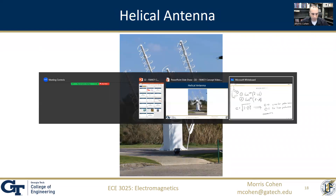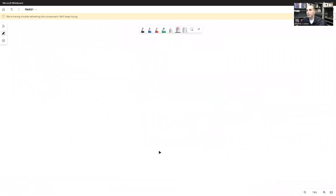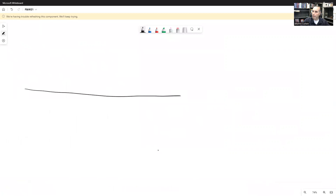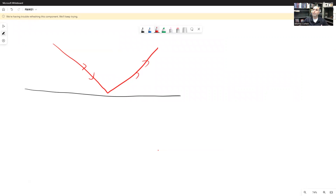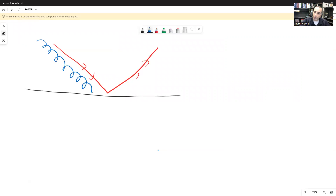Let me explain why this matters. If you have a surface like an ocean or a piece of metal, and a radio wave reflects off that surface, the reflection actually changes the polarization. For example, if you're trying to detect the signal from a GPS satellite — GPS satellite signals are intentionally circularly polarized — when that signal strikes the ground, that polarization reverses: right-hand becomes left-hand and left-hand becomes right-hand.